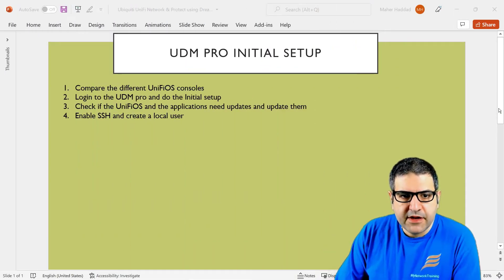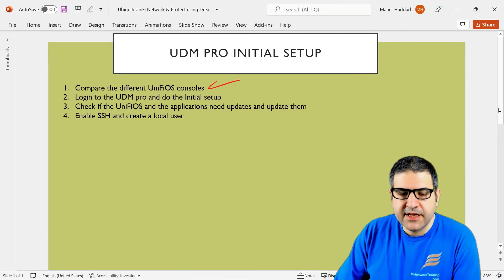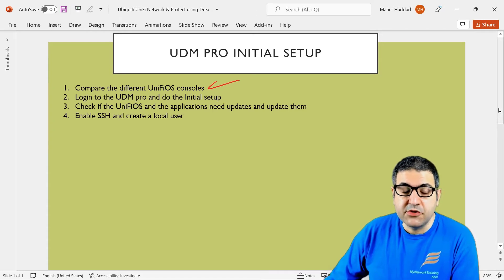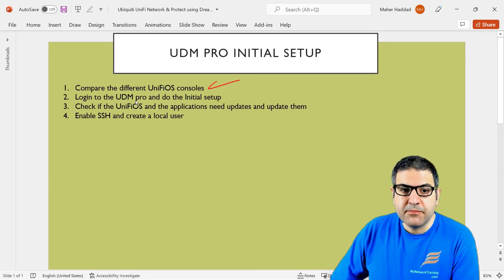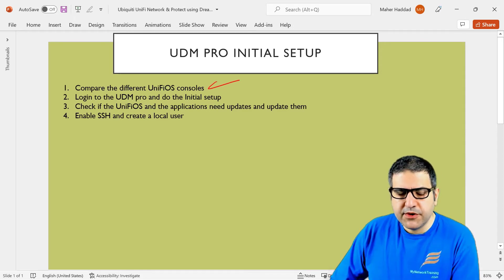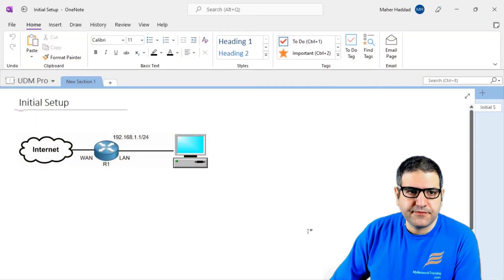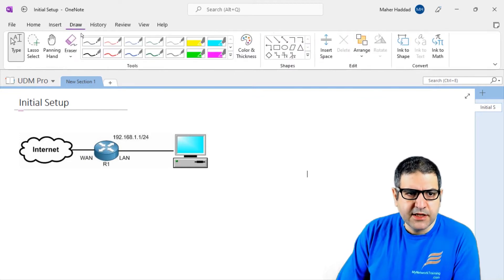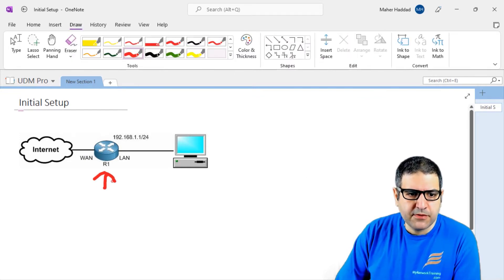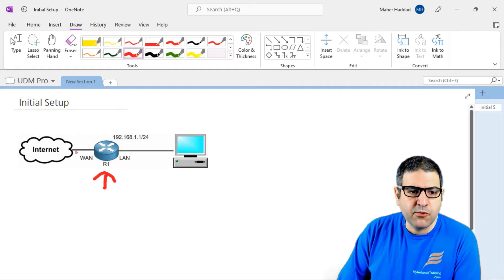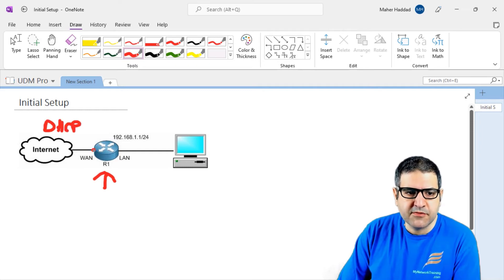Point number one: compare the different UniFi OS consoles — and I have already done that, we have compared it and seen that the UDM Pro is really much better. Now let's log into the UDM Pro and do the initial setup. Before we do that, let me show you how my network is connected. The one in the middle is the UDM Pro connected on the WAN interface to the internet, and this internet has a router providing DHCP IP addresses.